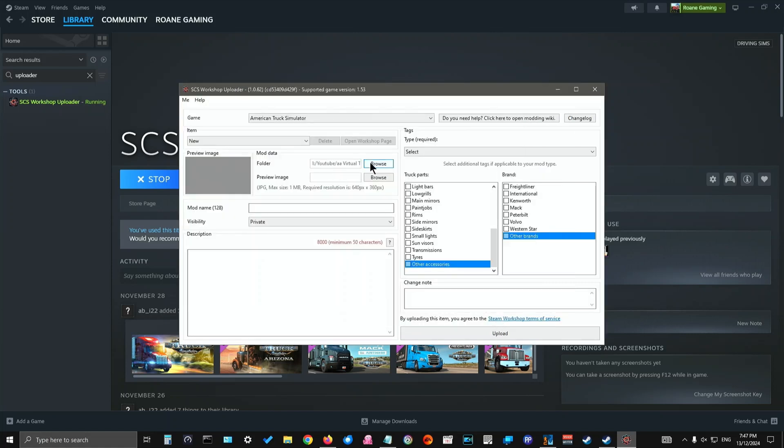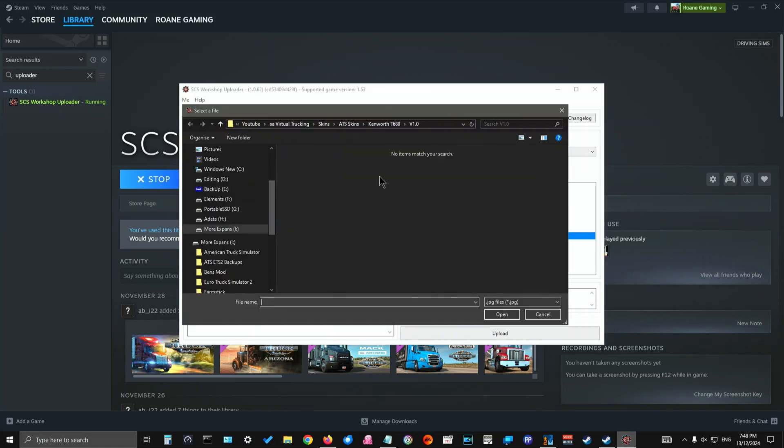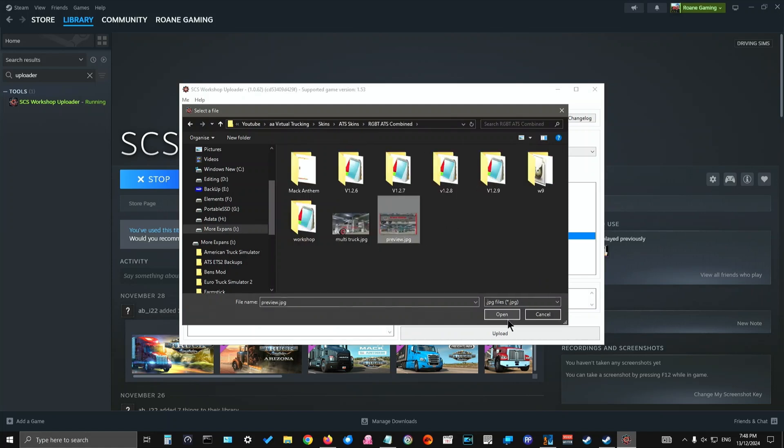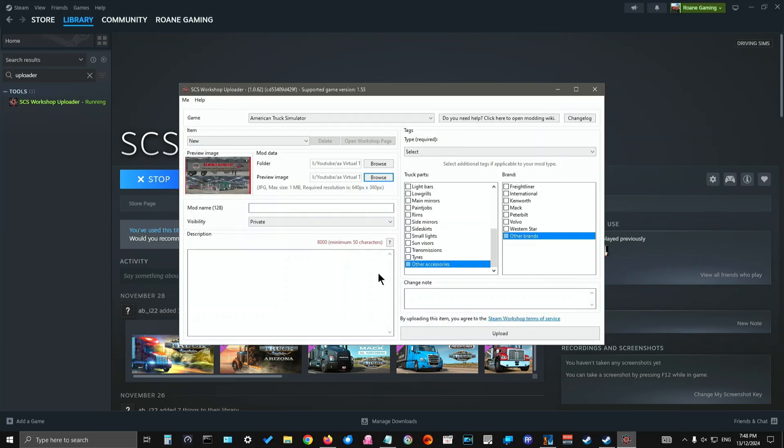You've got to put a preview image with it. So make sure you've got a preview image that is a JPEG for the maximum size of one megabyte and a resolution of 640 pixels by 360 pixels. Now, I don't actually have one for it because it's just a demonstration that I'm doing. But I have one in here that I can use just for temporary purposes. Make sure that it's 640 pixels by 360 pixels, one megabyte and a JPEG.